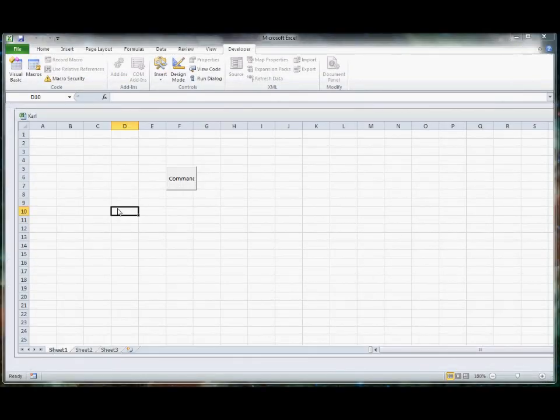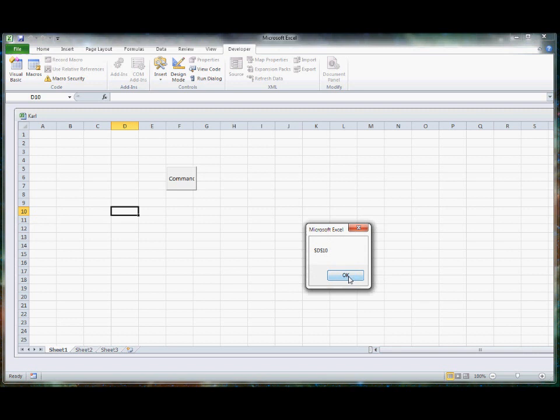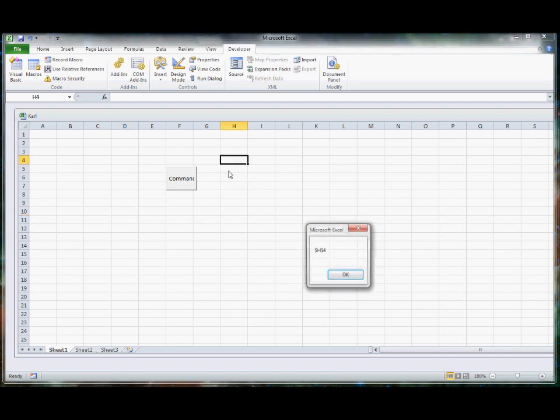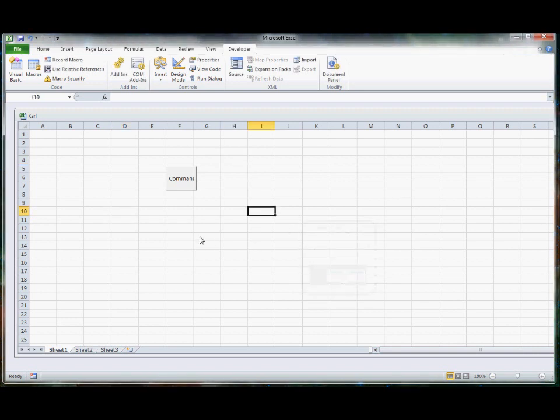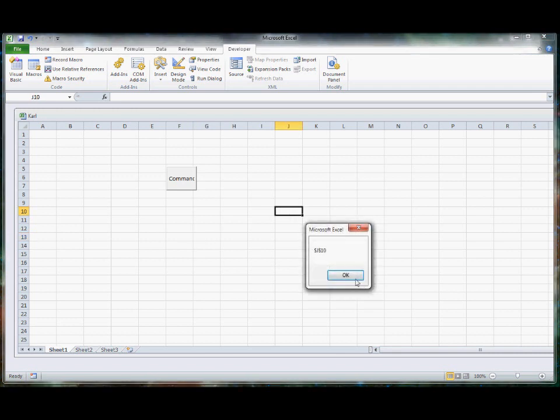For the second part, when I click on different cells, a message box pops up telling me which cell I've clicked in.